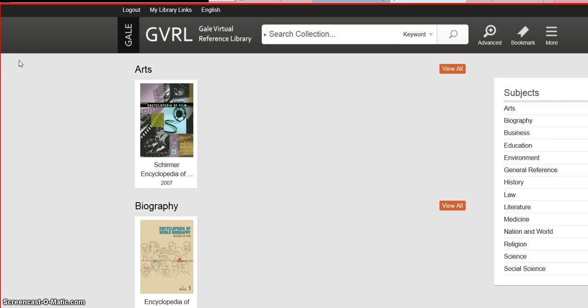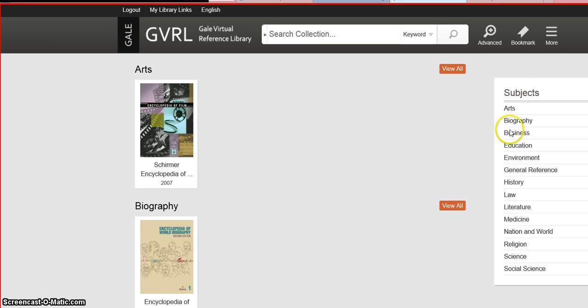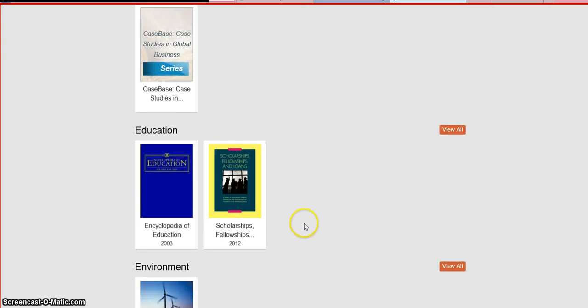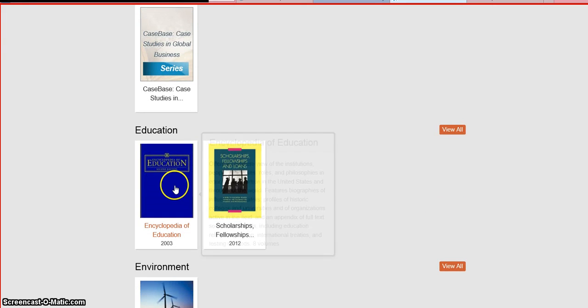When you first enter the database, the e-books are going to be arranged by subject. You can browse the e-books by clicking the subject on the right, or just scroll through and click on the cover.